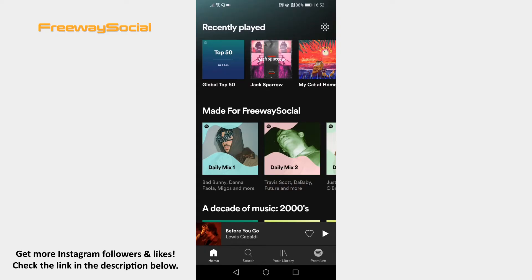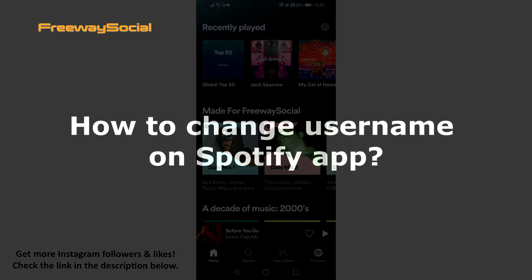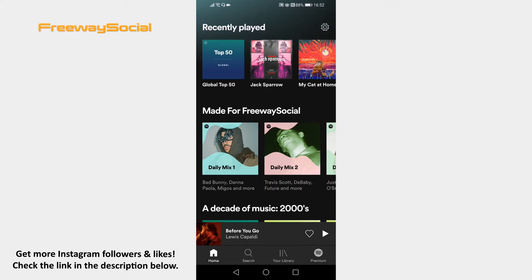Hey guys! This is Thomas from FreewaySocial.com and in this video I will show you how to change username on Spotify app. Are you bored of your Spotify username and would like to change it to another one? Just follow these steps and you will be able to do it.